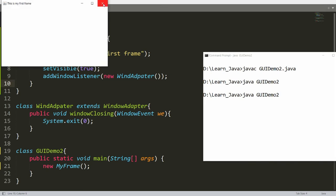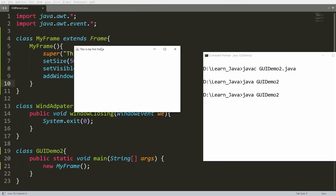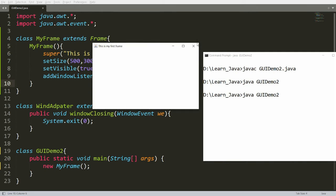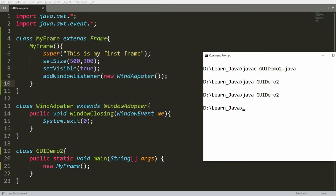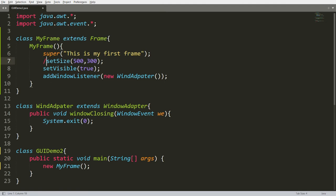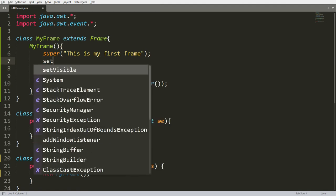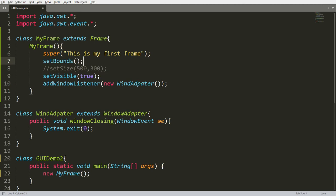This frame is launched in the top-left corner. I want to display the frame at a particular x and y position. Instead of setSize(), I can call setBounds(), where you pass x, y, width, and height. For example, x=300, y=500, width=800, height=400.